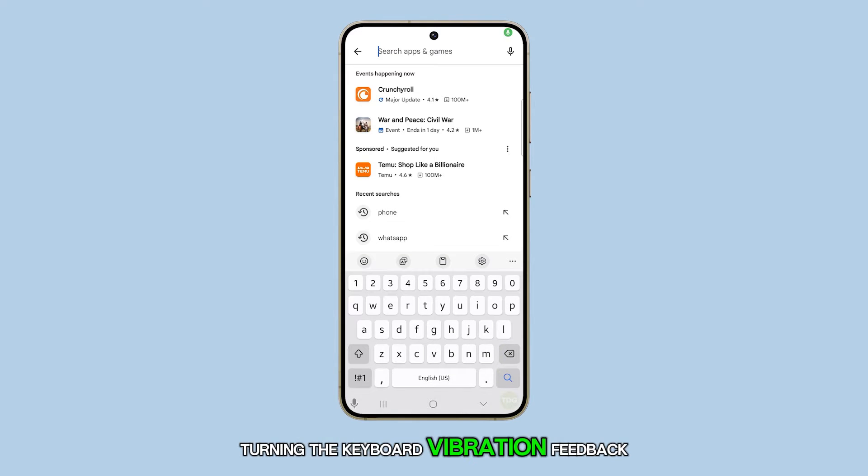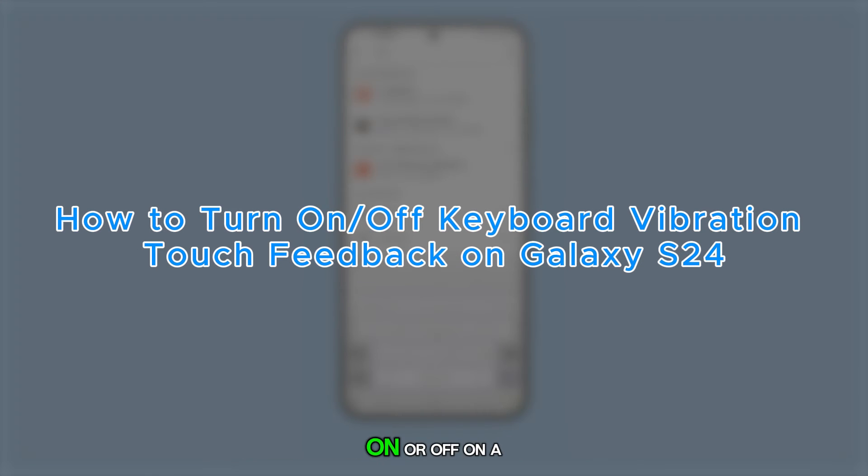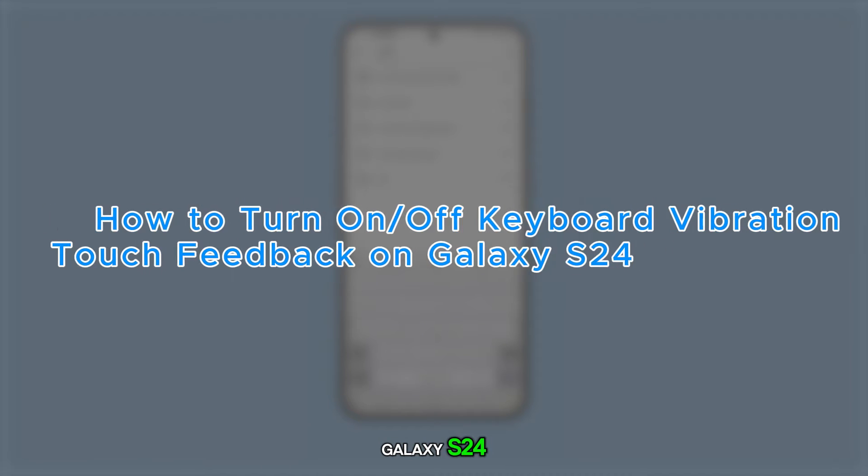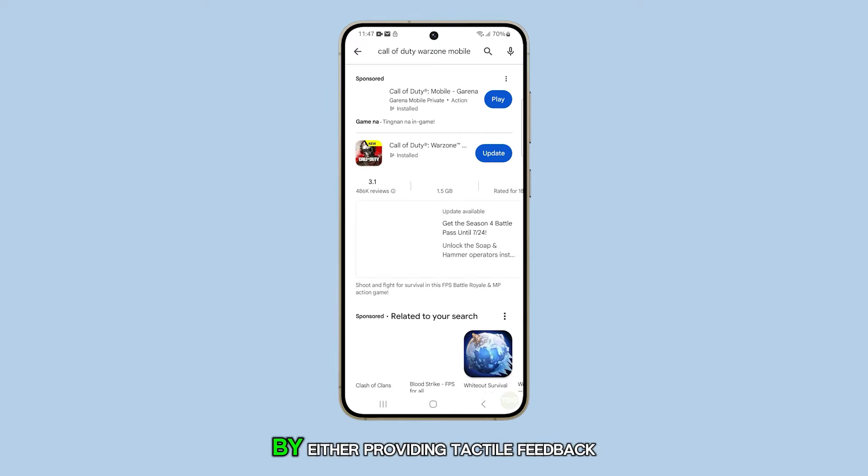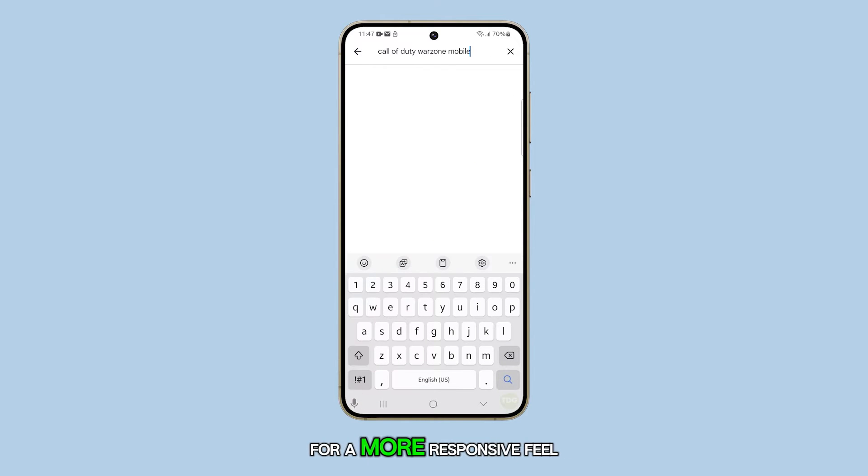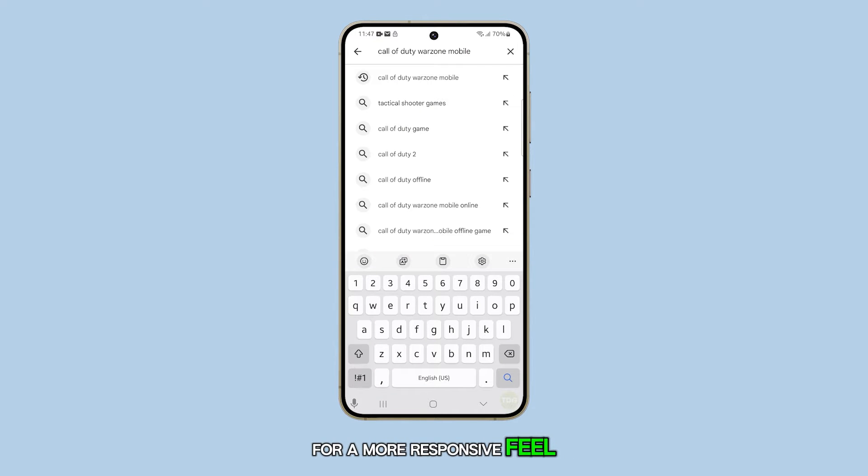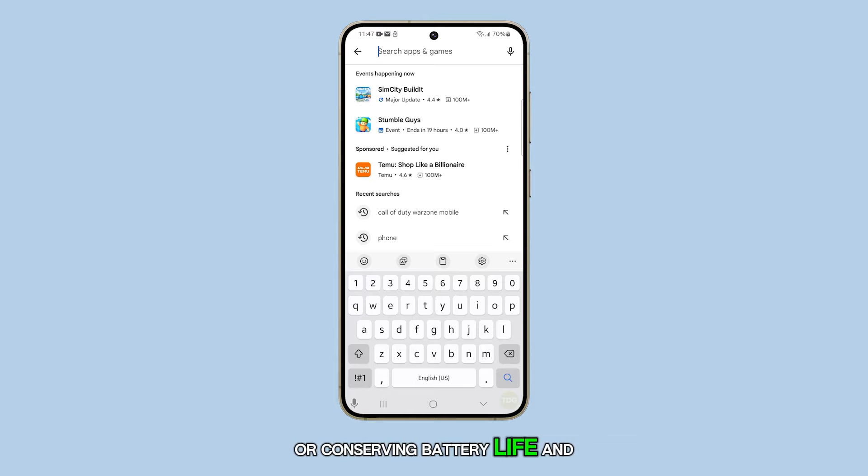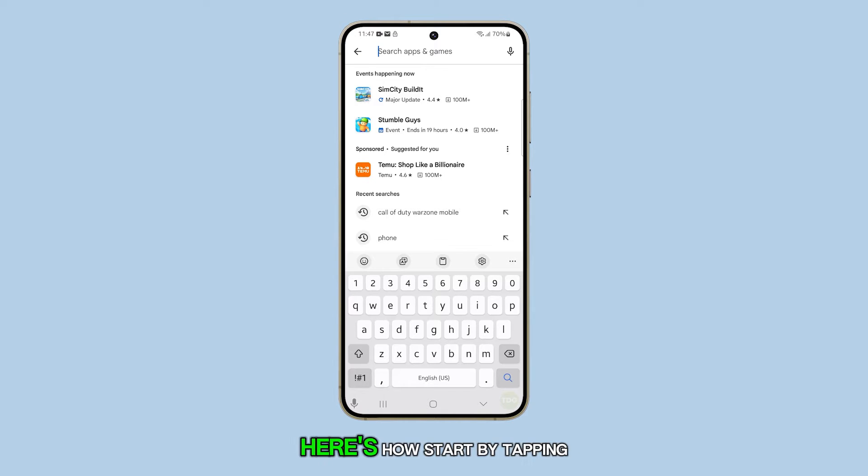Turning the keyboard vibration feedback on or off on a Galaxy S24 enhances user experience by either providing tactile feedback for a more responsive feel or conserving battery life and reducing distractions. Here's how.